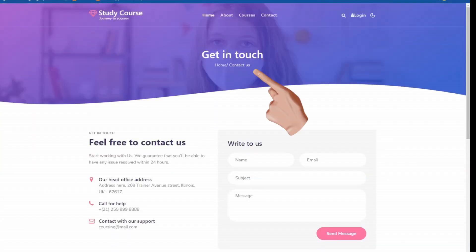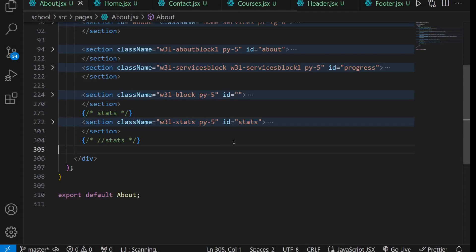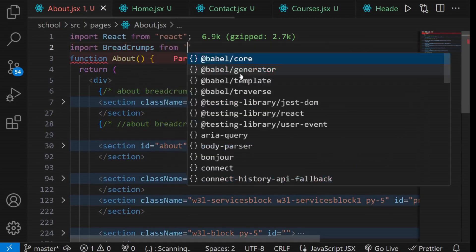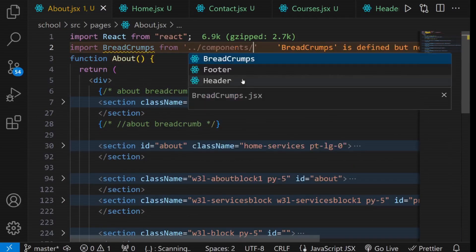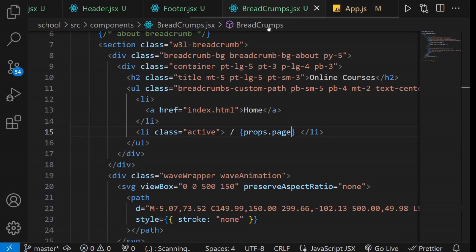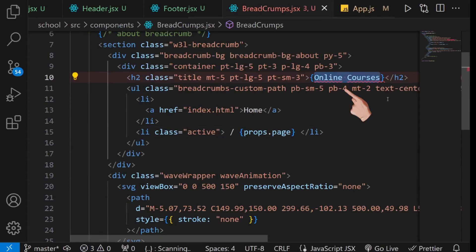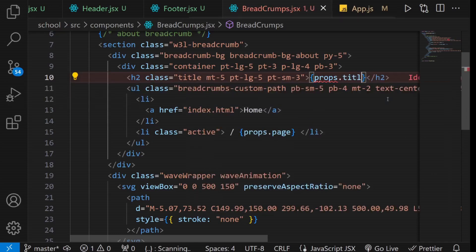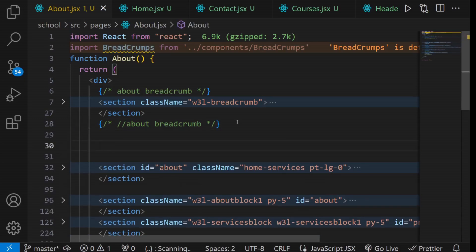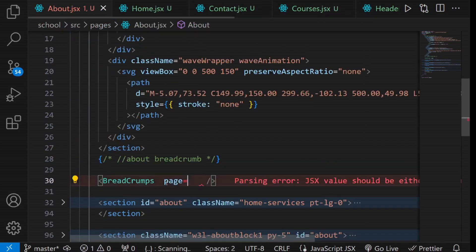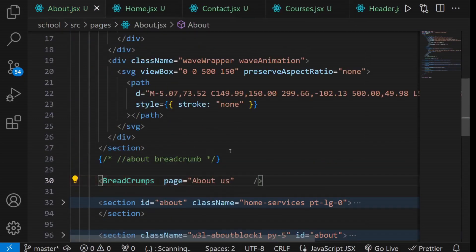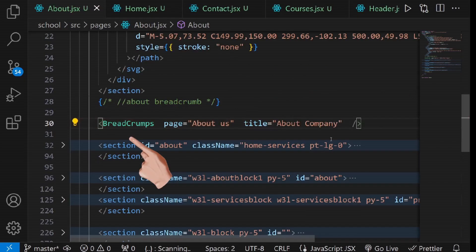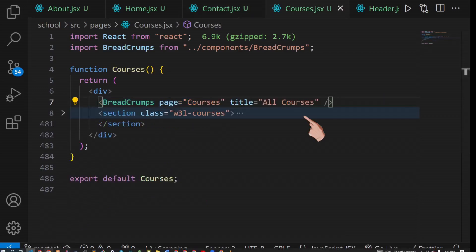Now let's address the breadcrumbs in the About, Courses and Contact pages. Begin with the About page and import the breadcrumbs component. My apologies, it seems I misspoke earlier. Breadcrumbs should actually take two parameters: the title of the page and the page name. Let's correct that. Now that we've made that adjustment, proceed to use the breadcrumbs component in the About component. Provide it with the page name and title properties. Repeat the same process for the Contact and Courses pages.